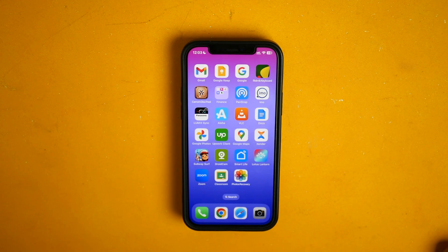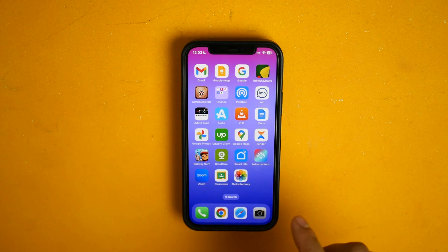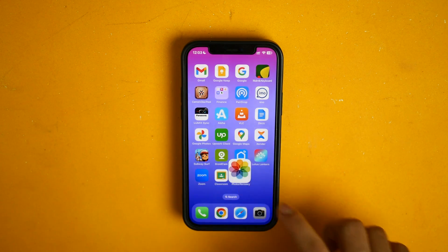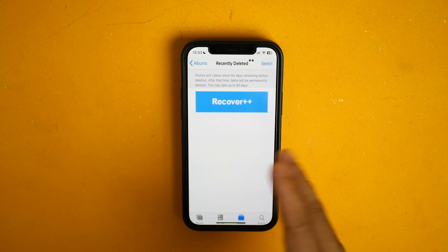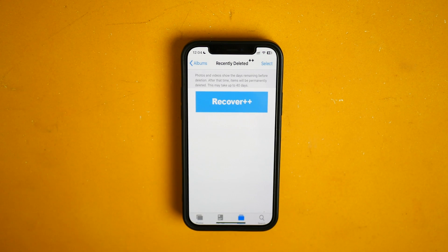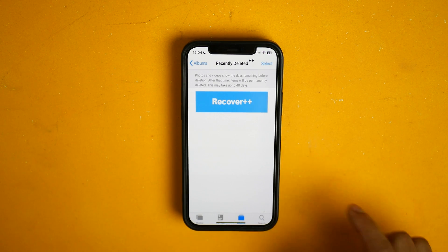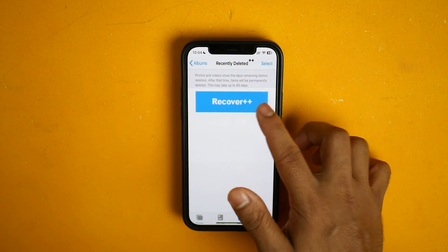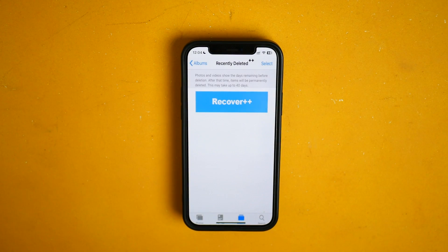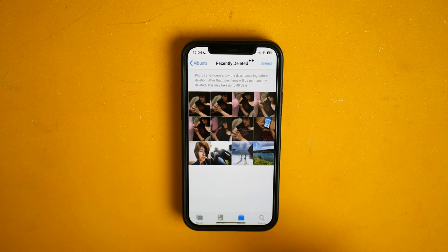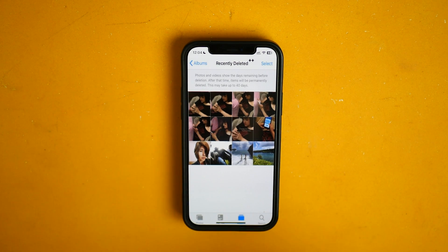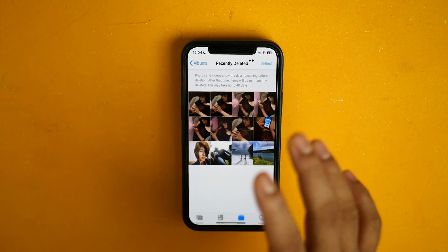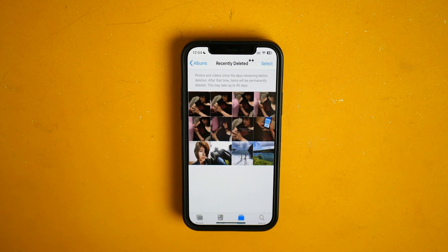After restarting my phone this app should be ready. Here it is, let me try it. As you can see I have zero photos here, everything is permanently deleted, and I have this icon called Recover++. If I click on it, you can see my permanently deleted photos are back, and from here you can select them and restore them. That's how you can recover your permanently deleted photos on iPhone.